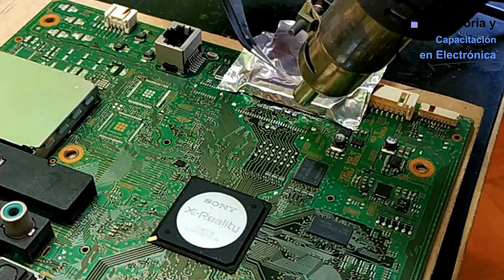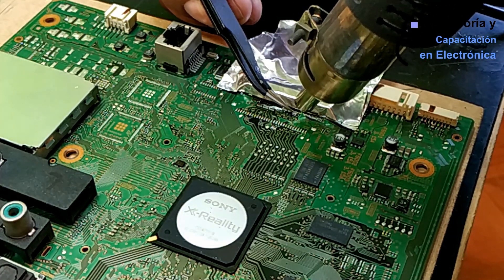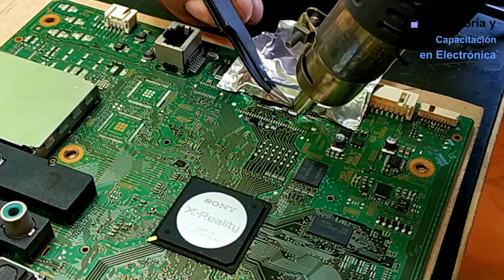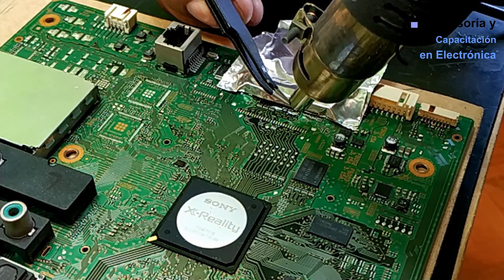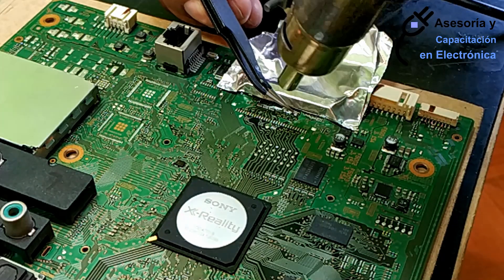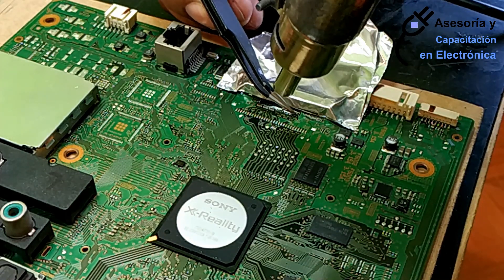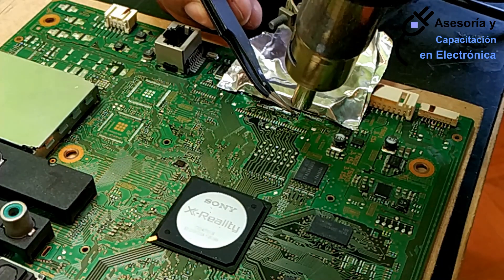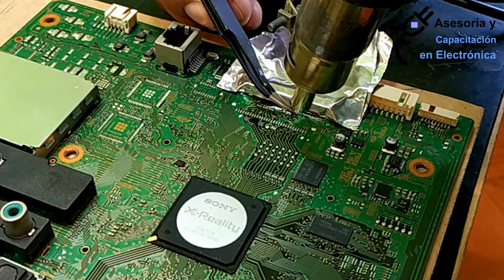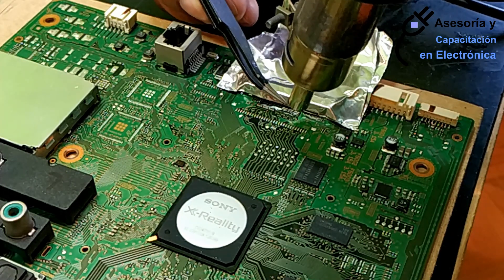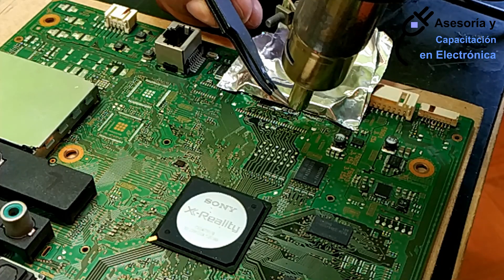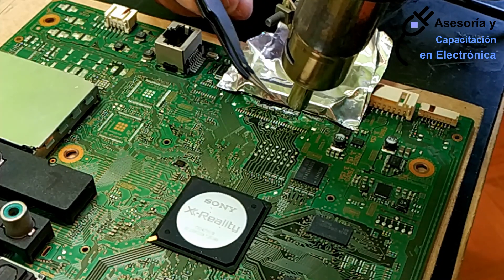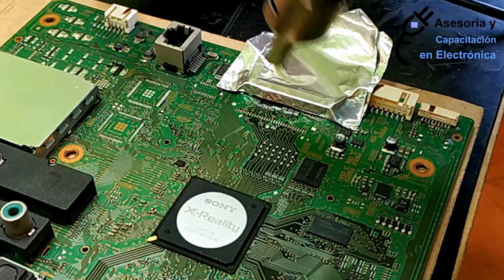When it is noted that the solder shines more, it will mean then that the solder is liquefied and is ready to receive our bank. Ready. There we accommodate the coil.